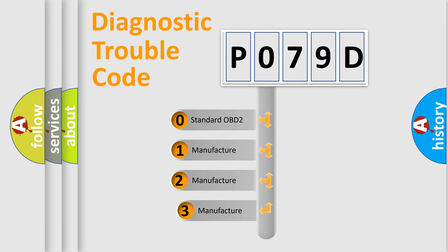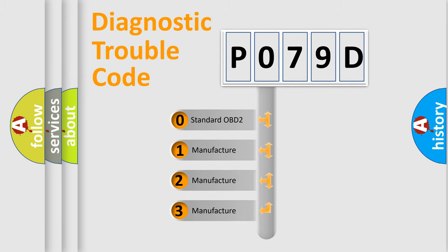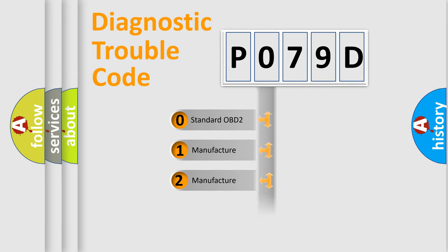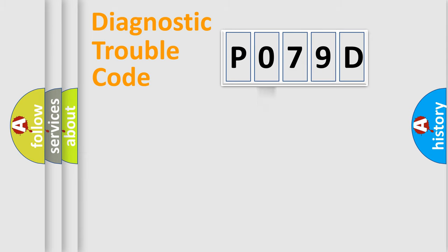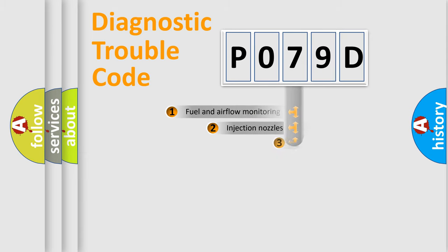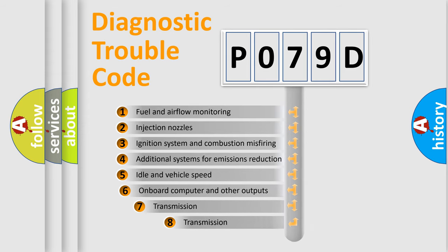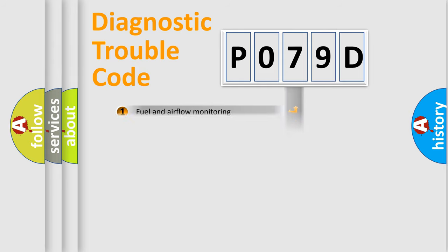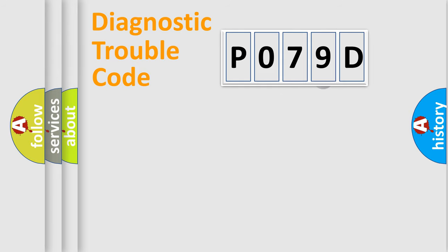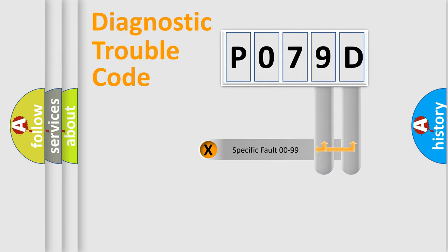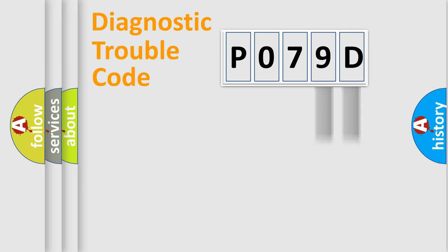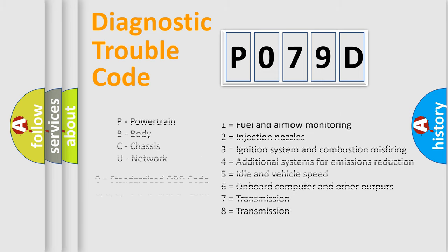If the second character is expressed as zero, it is a standardized error. In the case of numbers 1, 2, or 3, it is a manufacturer-specific error expression. The third character specifies a subset of errors. The distribution shown is valid only for the standardized DTC code. Only the last two characters define the specific fault of the group. Let's not forget that such a division is valid only if the second character code is expressed by the number zero.